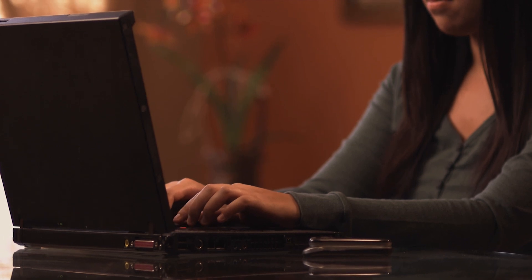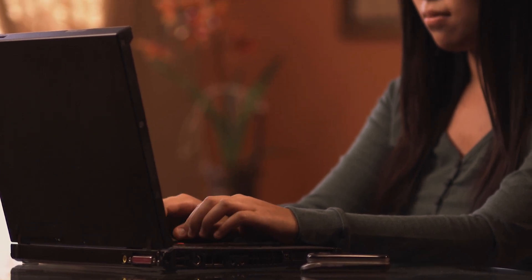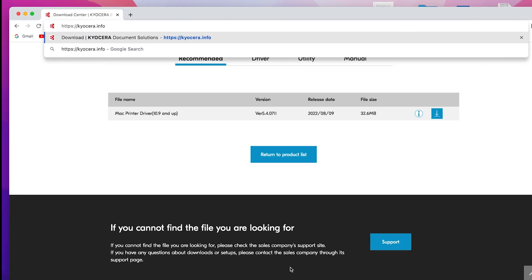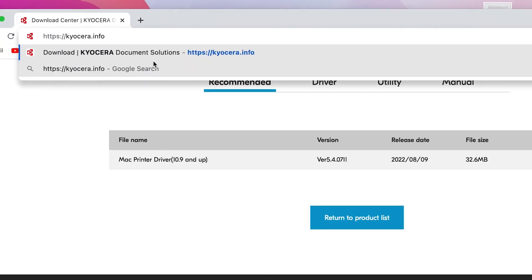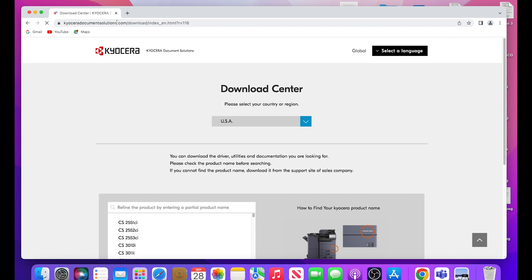Now we will download the latest Mac driver. Go to https://Kyocera.info. This will take you to the download center. Here, you should select your country or region.